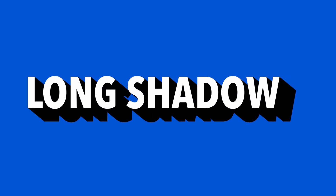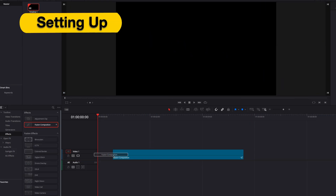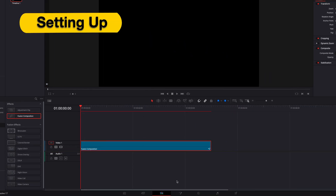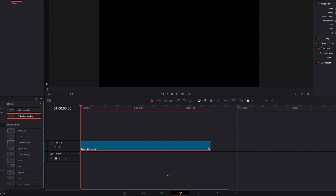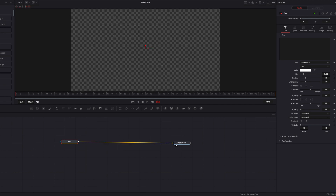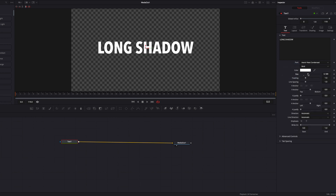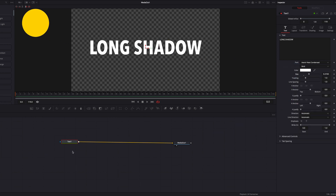In this video we're going to look at how to create a long shadow text effect. The first thing we're going to do is bring a Fusion composition clip to the Fusion page and start by bringing a text node to the node editor, connecting it to Media Out. Here I'm just going to write the text, change the font, and bump up the size a little bit as well.